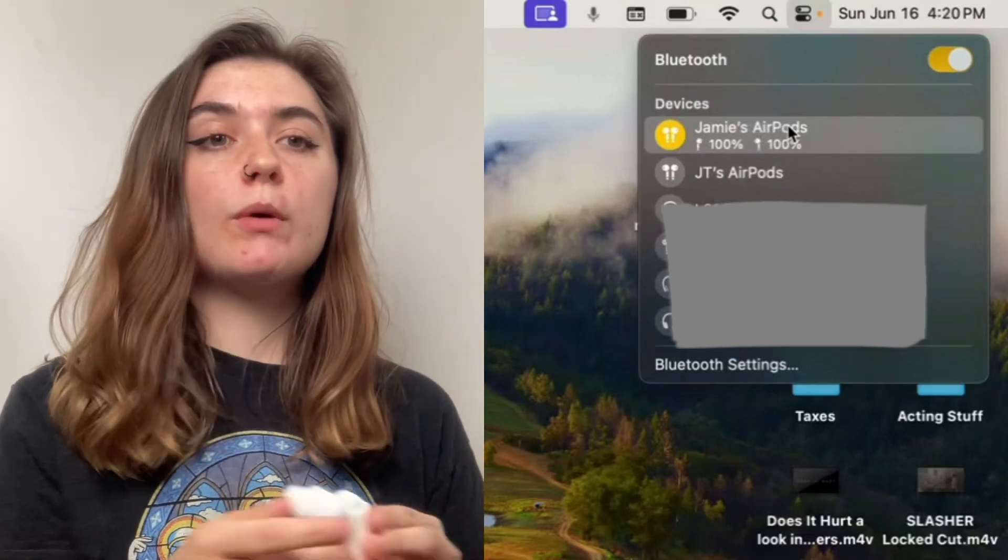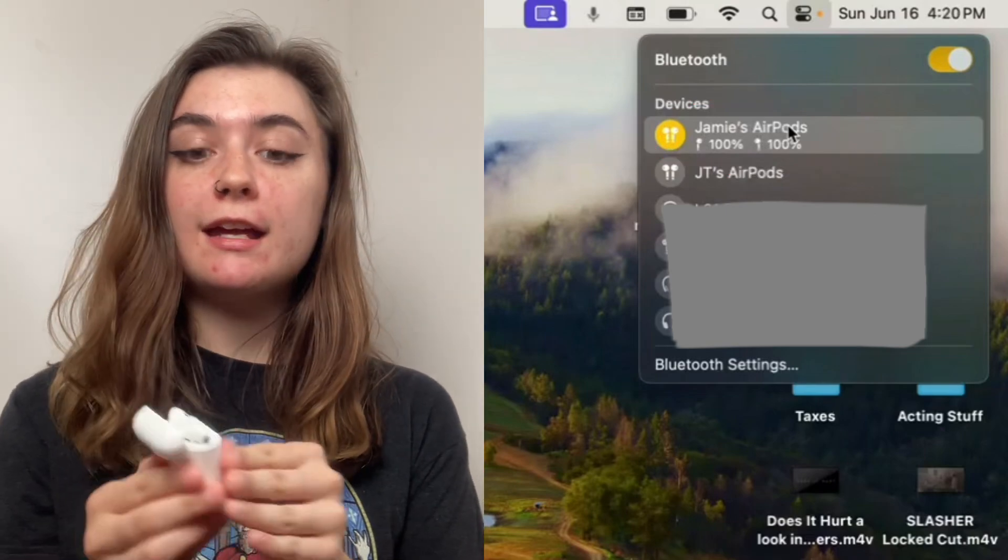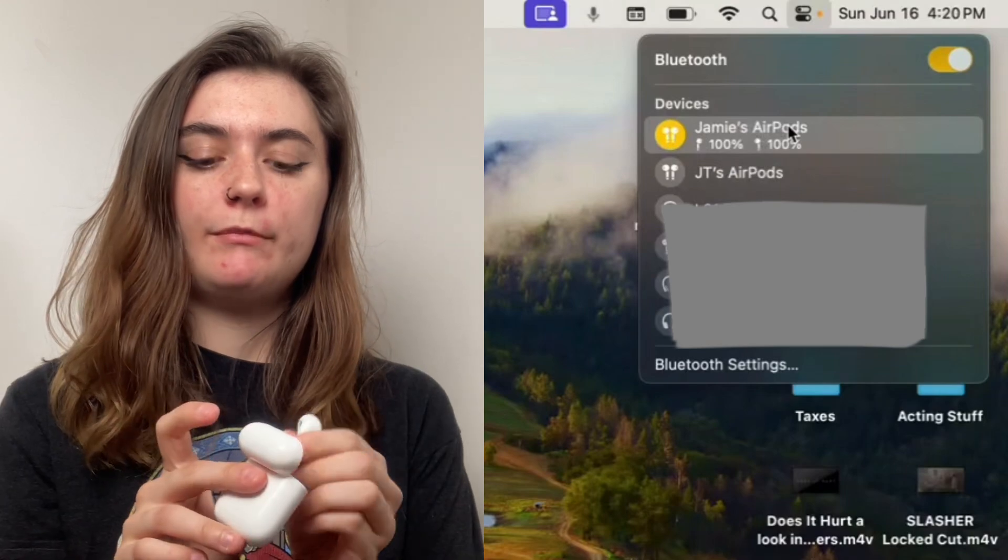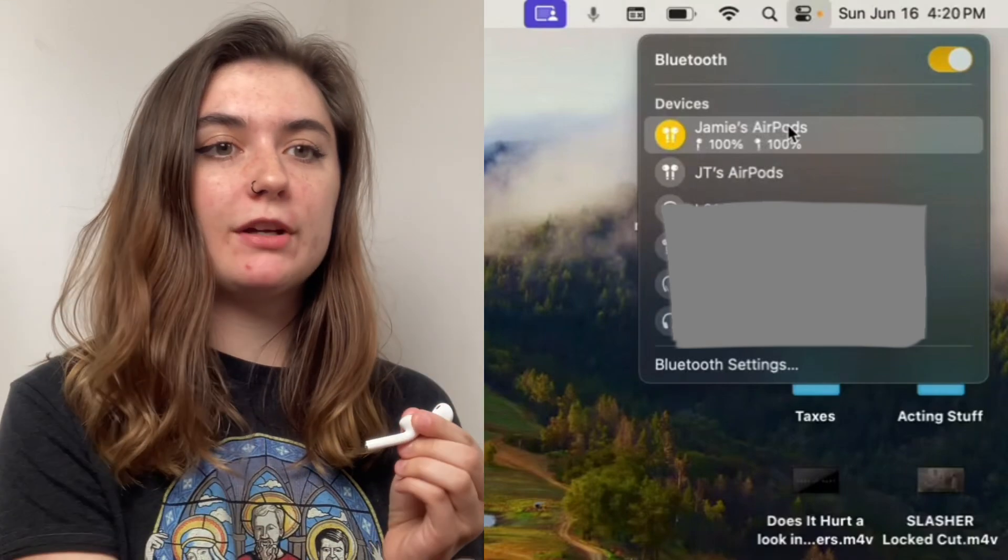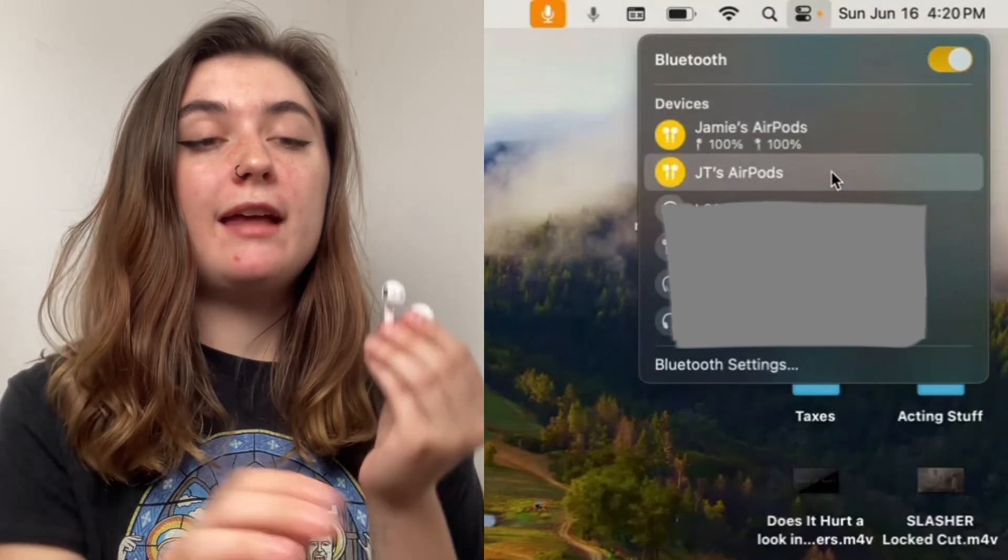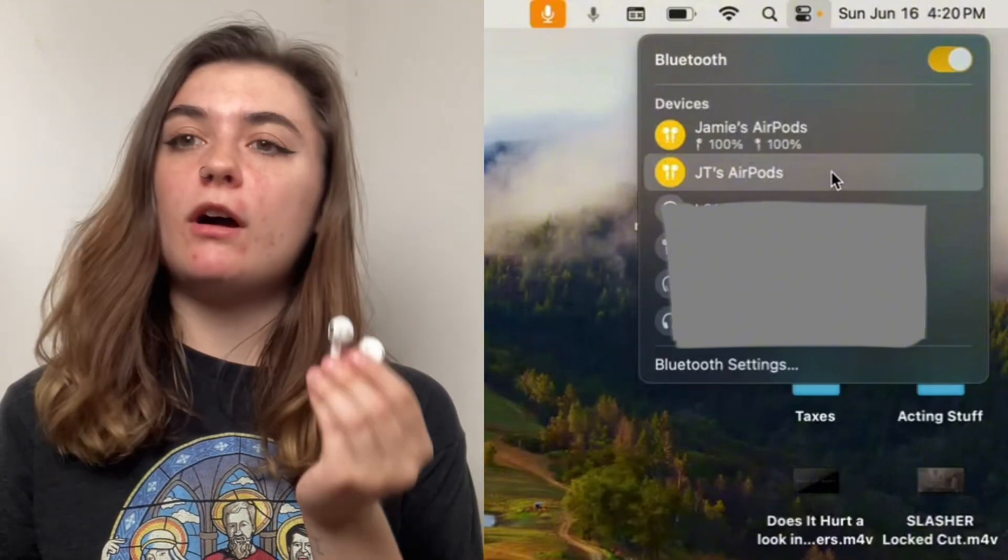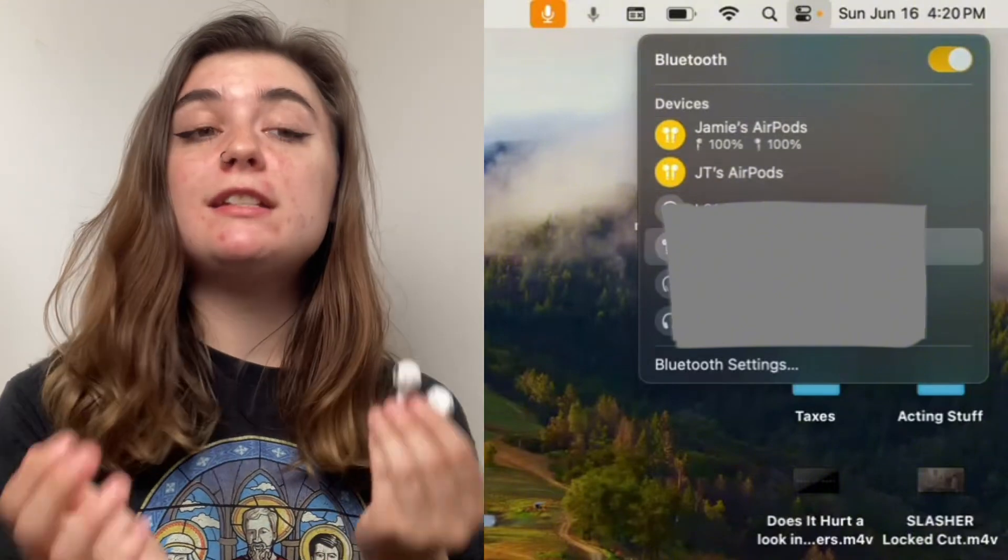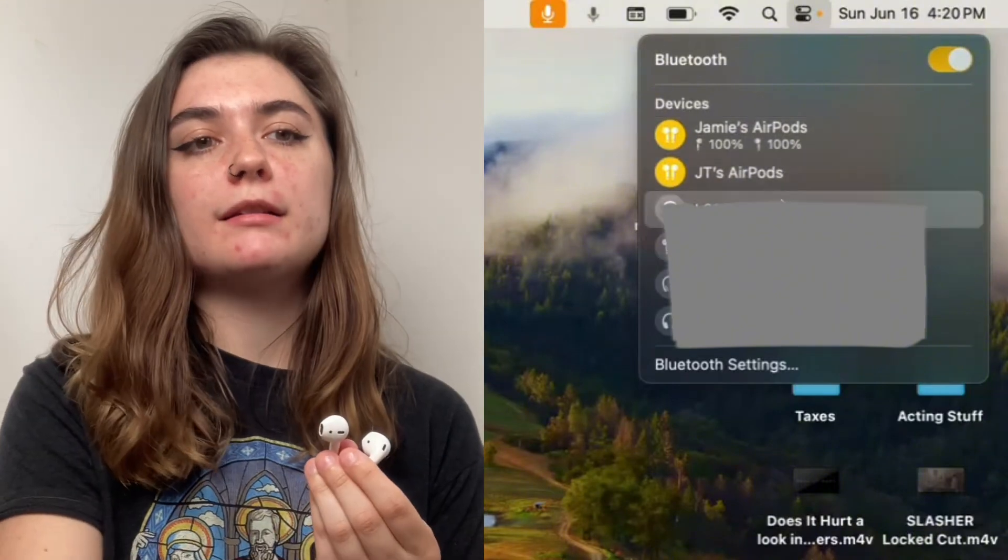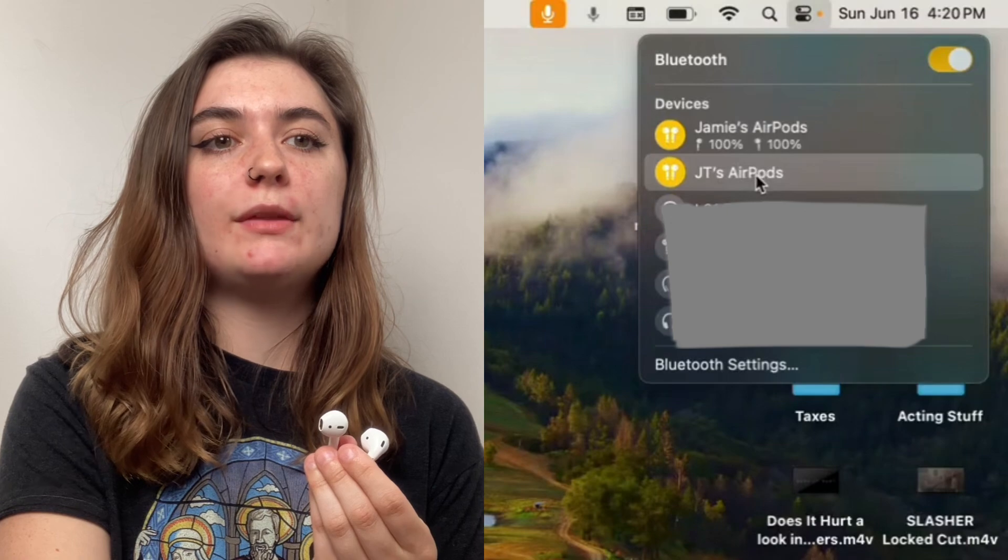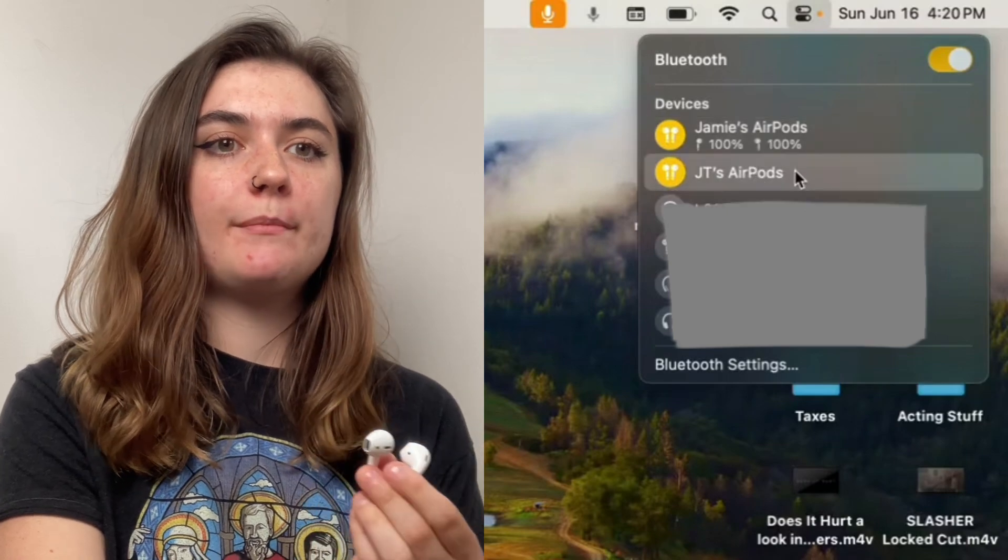Now we're going to connect the second pair by removing the AirPods out of their case. And these have connected automatically as well for me. If they didn't connect automatically, you would just select the devices here.